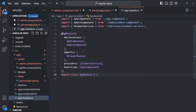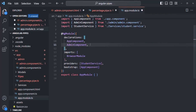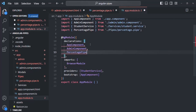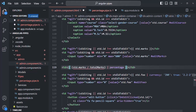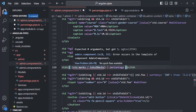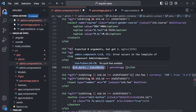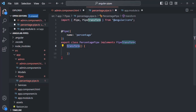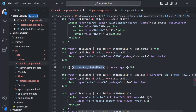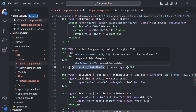We need to declare this percentage pipe in the app module. Let's go to app.module and inside the declarations array, declare the PercentagePipe. Now there's another error saying 'expected zero arguments but got one' — that's because the value from the expression gets passed as the first argument to the transform method, but we haven't specified any parameter to receive it.